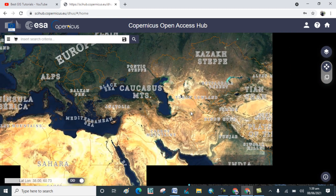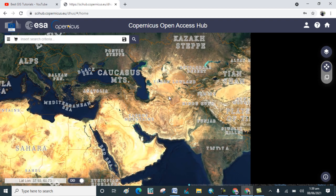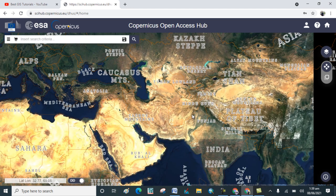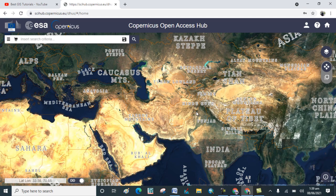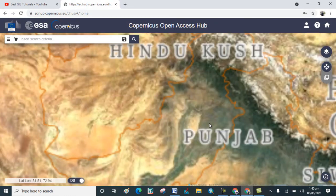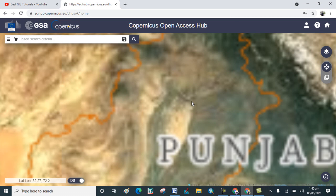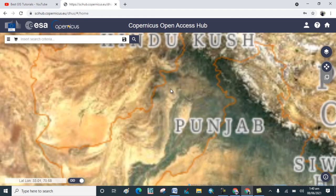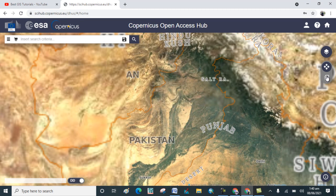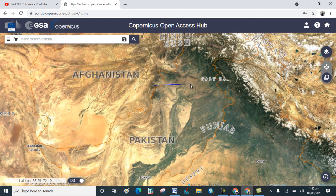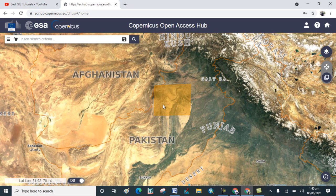Now choose your study area — the area for which you want to download the image. For example, I want to download an image for this particular area. Click on it, then switch to navigation mode and choose the location for which you want to download the image. I will select this location.